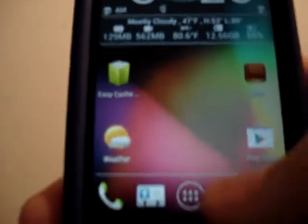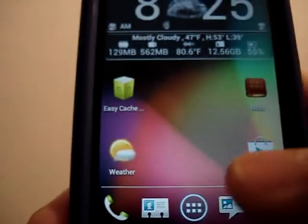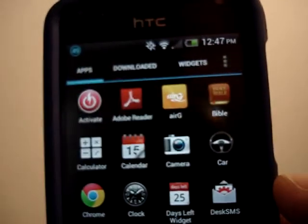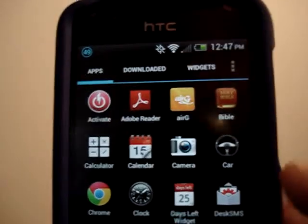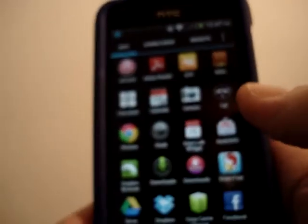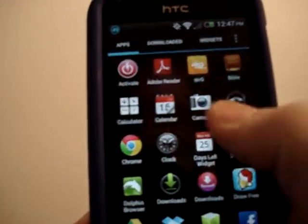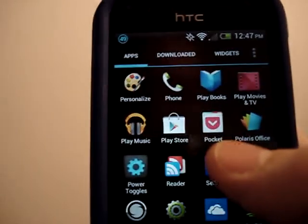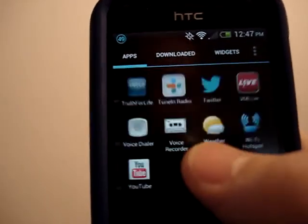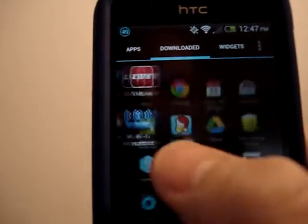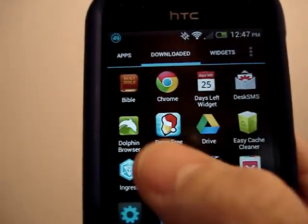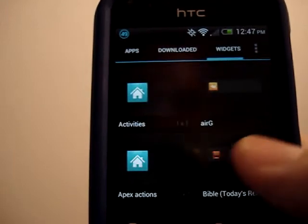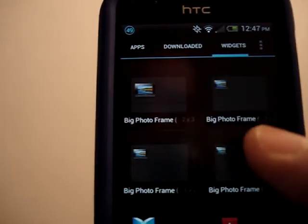I'll show you the app tray — it's also different. It's more like, like I said, like native Android. And then, just like native Android, it has the widgets right afterwards.